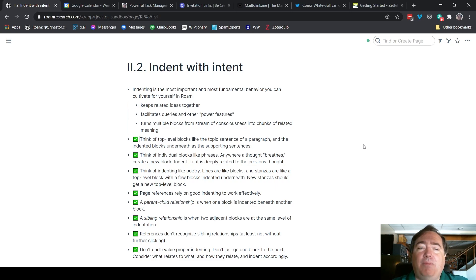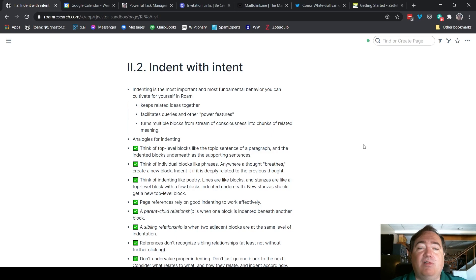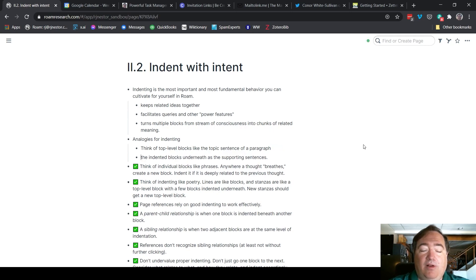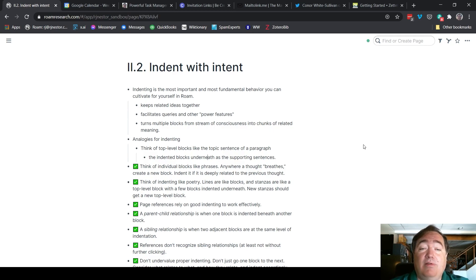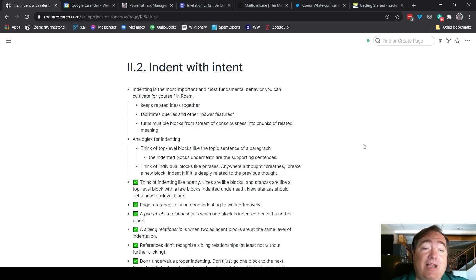I'll make a little note here — a couple of different ways to think of indenting. Analogies for indenting: the next three are actually very much related to that. We can think of top-level blocks like the topic sentence of a paragraph. And then underneath that, the indented blocks are the supporting sentences. So now we have a little idea here. Then we come back up to the same level because this is now a new analogy.